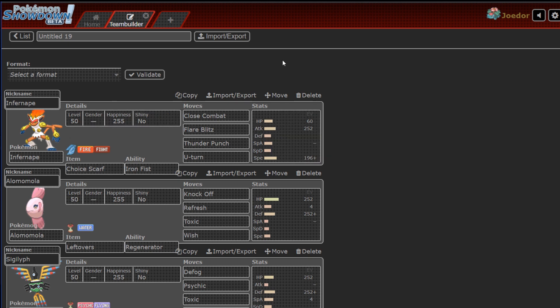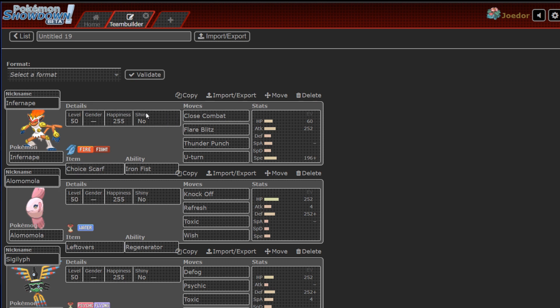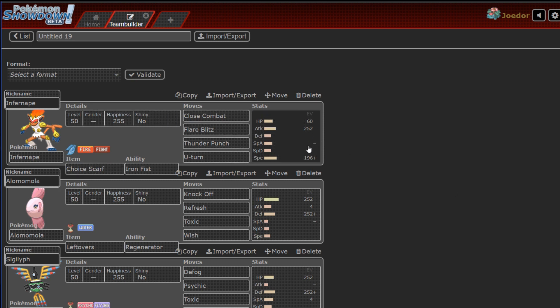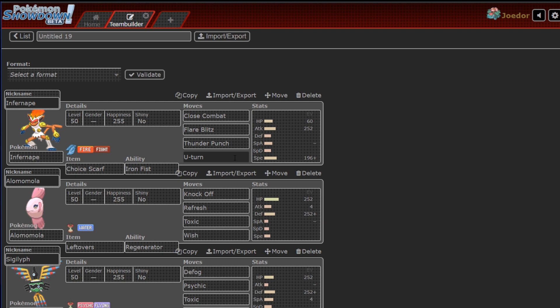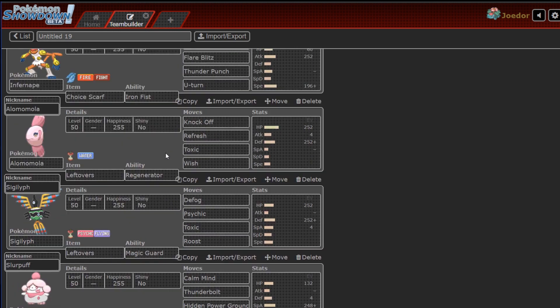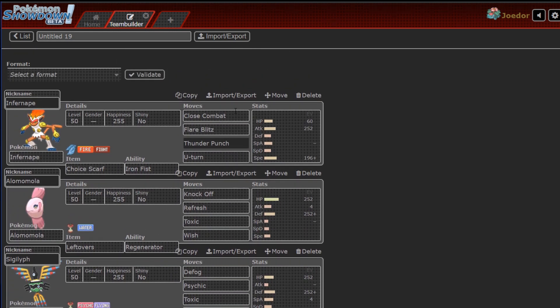So, Infernape has to be run Scarf this week. Why? Because I get out-specced. That's why. So, I absolutely 100% have to bring Choice Scarf, because I'm not about to bring Focus Sash and just lose this thing. Close Combat, Flare Blitz, Thunder Punch, U-Turn. It covers basically the entire team, so Infernape's going to be a great revenge killer, but I have to make my predictions right. If I don't make my predictions right, then my Infernape doesn't really do anything, and I just go ahead and have to switch out over, and over, and over, and U-Turn, and U-Turn, and U-Turn, and just watch my team get whittled down slowly.